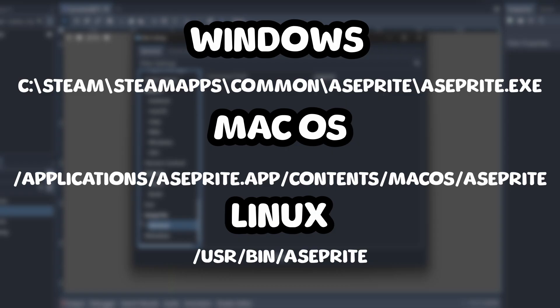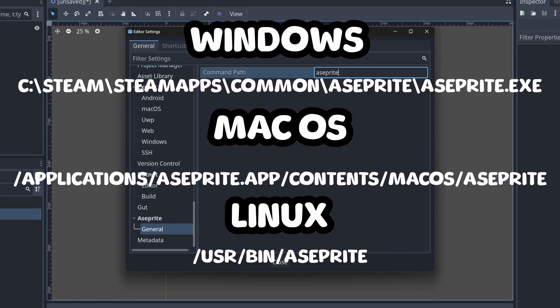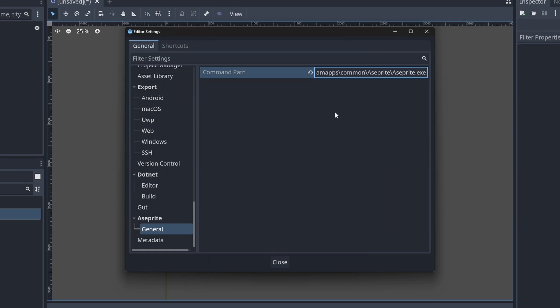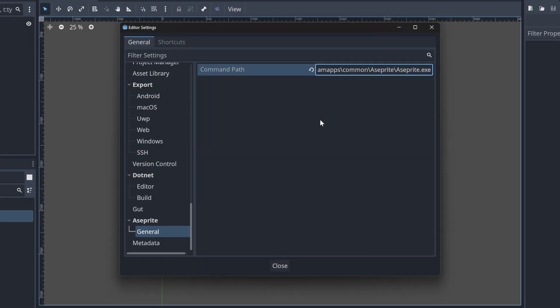Here are the defaults for where the app is generally installed by operating system. Note that your location may vary. I have also added these general OS locations to the description of the video where you can easily copy them.